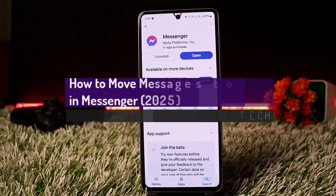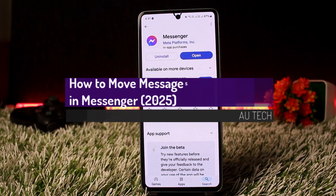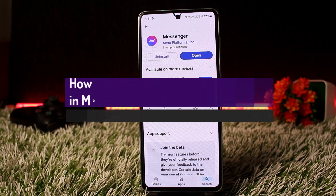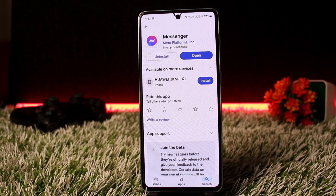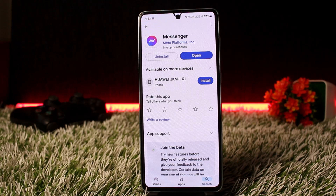How to move messages to spam on Messenger. Hello everyone, welcome back to my channel. In this video today I'll guide you on how you can move messages to the spam folder in Messenger. The process is pretty simple and easy, so let me go through this video quickly.